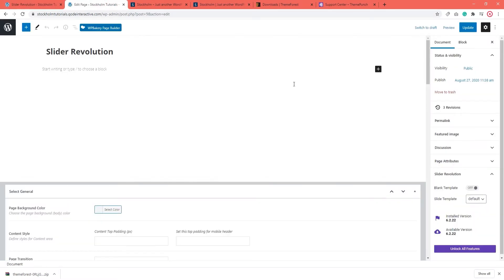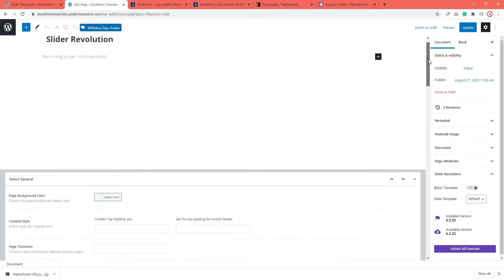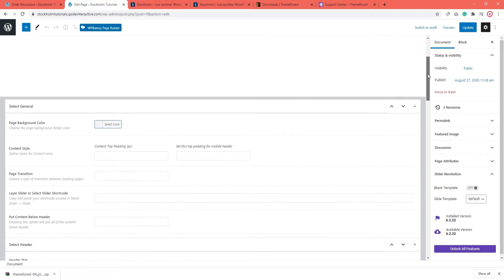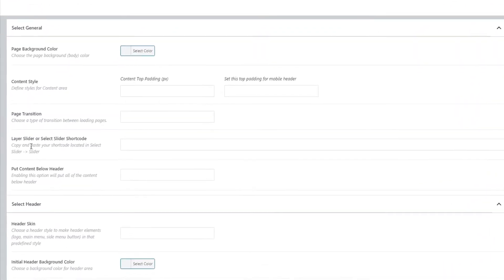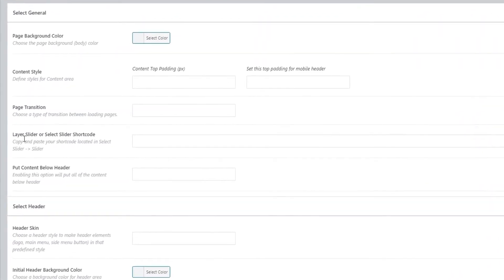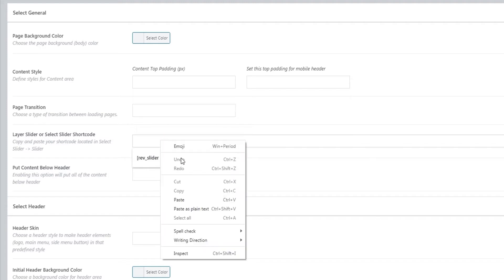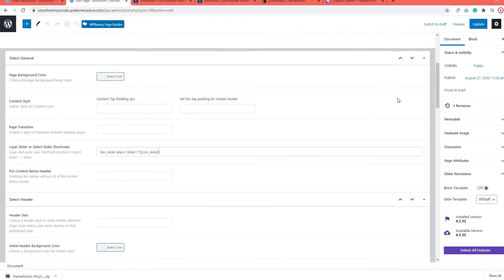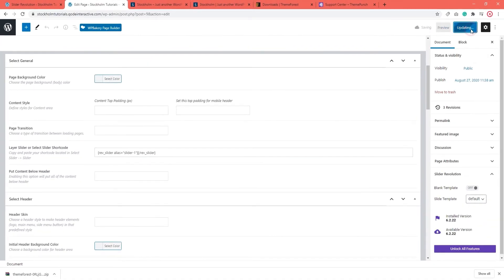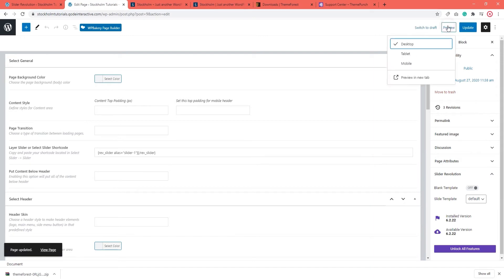You can then copy this and go to your page to paste it. I'm going to scroll down here because I need to locate the field where the shortcode goes. It's in the General section here and this is what you need: The Layer Slider and Select Slider Shortcode field. Go ahead and paste the slider shortcode. I'm going to click on Update.